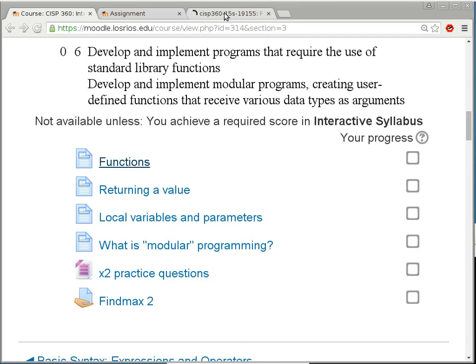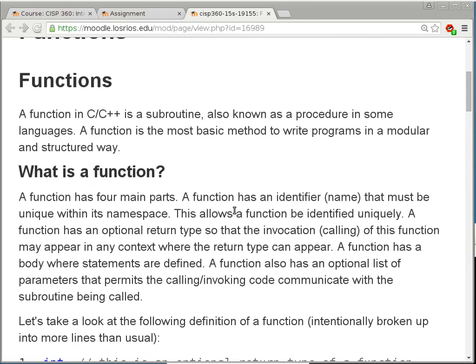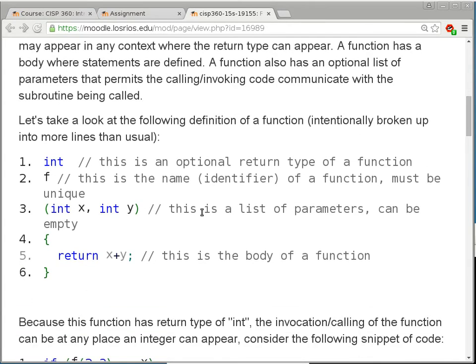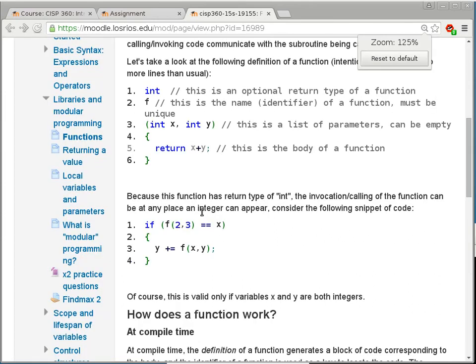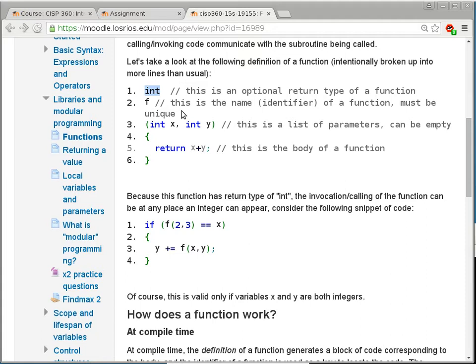The other day we talked about functions in general and I used GDB to trace it and show you how a function works. We dealt with some recursive functions. For the most part, a function has four main parts. The first part is the return type, which dictates where an invocation of this function can go. If the return type is an integer, then the invocation can go wherever an integer value can go — comparing, multiplication, subtraction, and so on.